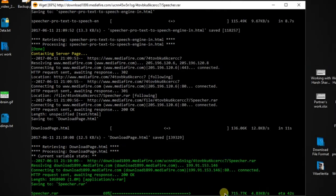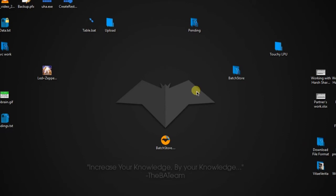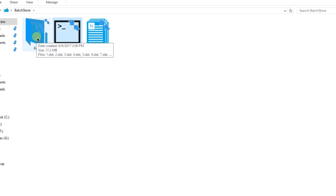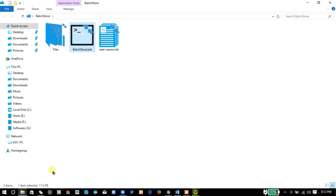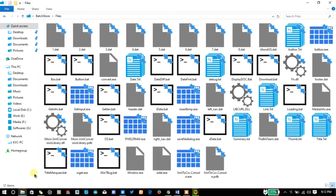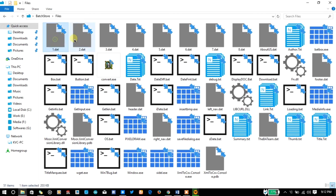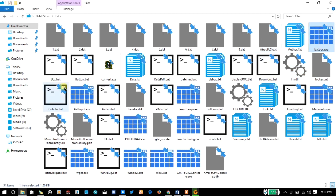Let it complete the download, and let me show you how many plugins I'm using. Here is the original batchstore.bat coding — I'll talk about the coding in the next video. Here we'll just look at the plugins. As you can see, the folder size is 17.2 MB, although the real code is only 18 KB. Opening it, you can see 51 items — more than 50 plugins used in this project, plus several database files.